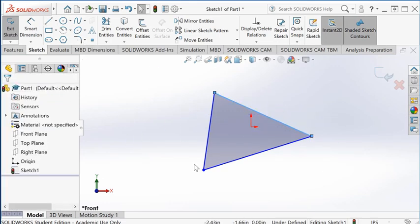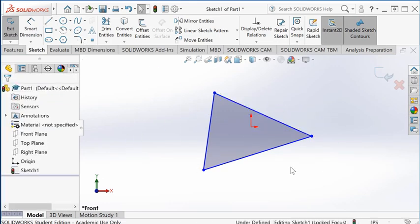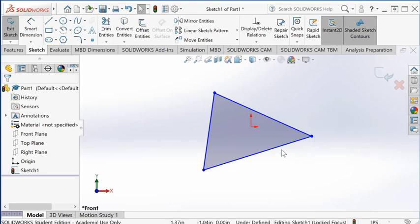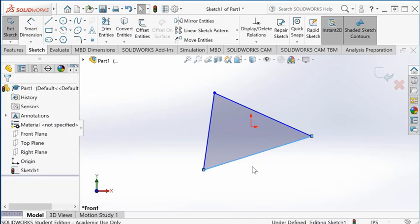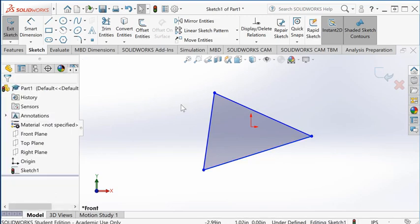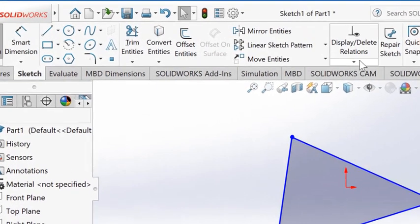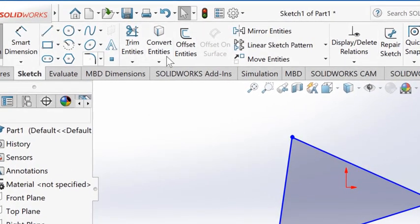I want to impose some constraints to it. First, we don't want this randomly-oriented triangle, so I want to add a horizontal constraint on this line. There are a couple of ways to do it. One is on the command manager—there's a display delete relations command.